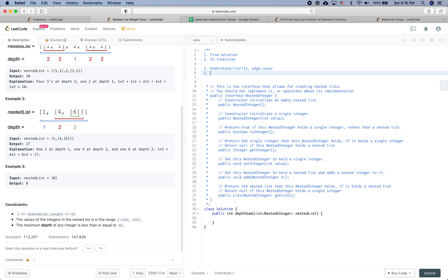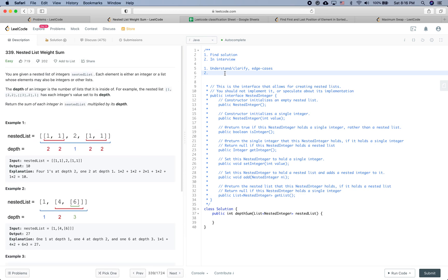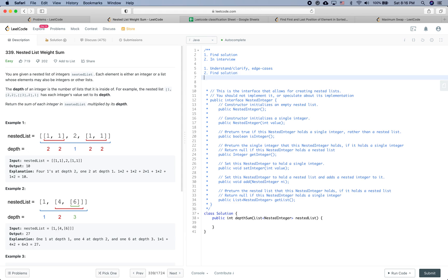After clarifying what the question is asking, the next step is to find the solution. In this part you think about ideas, do some back-and-forth communication explaining how it's going to work, and do runtime and space analysis. Feel free to start with something brute force and then think about more optimal solutions. For this problem, I would say this can be solved by either BFS or DFS.